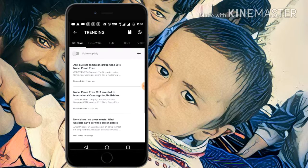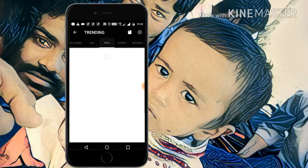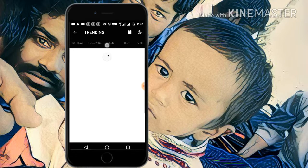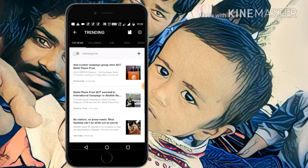If you slide up, there are some news categories like National, International, Fun, Tech, Sports, Business, Celebrities, and Politics. If you read some news from this section, they can give some additional dollars to you.